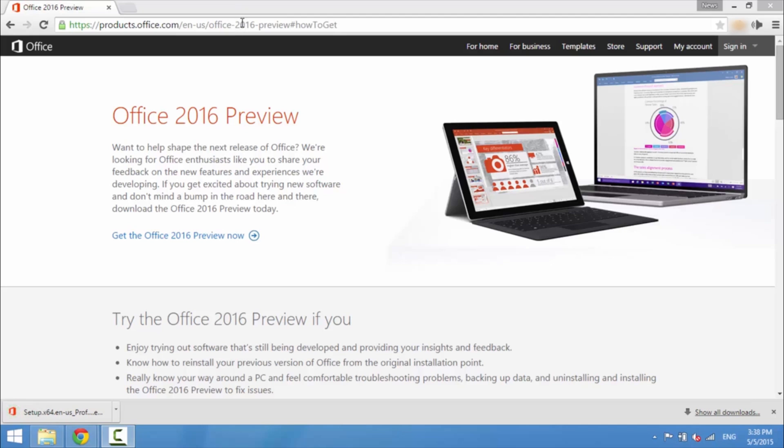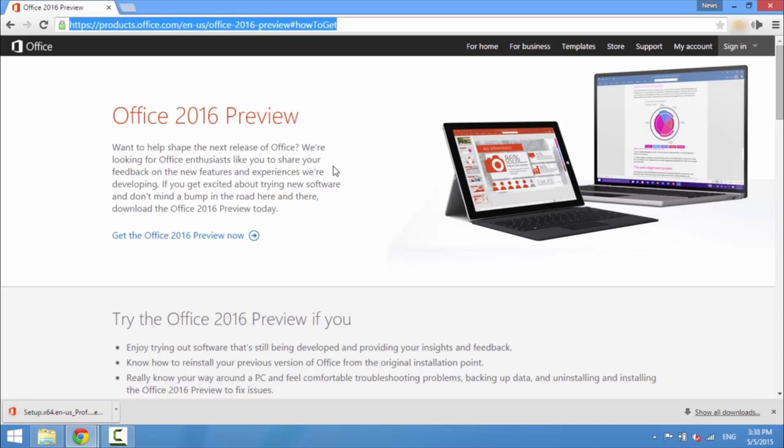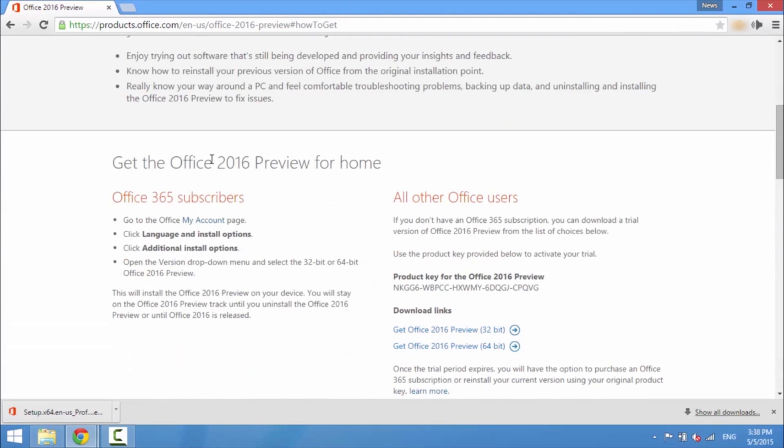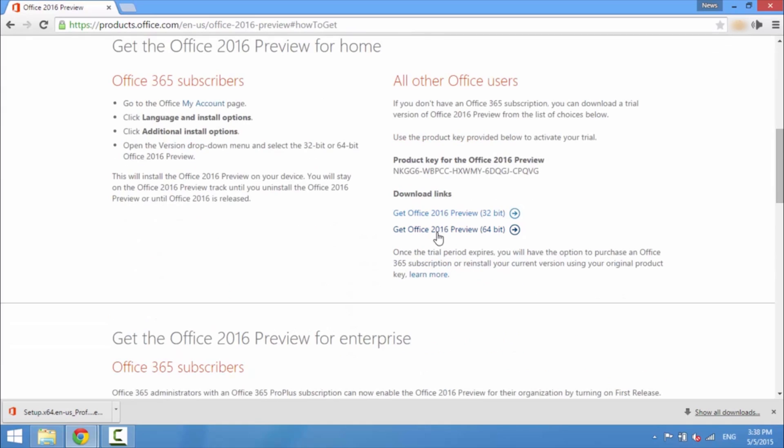Hey what's up everyone, CTN Technology News here, and today I'm taking a first look at the new Office 2016 preview that Microsoft just publicly launched for all Windows devices.